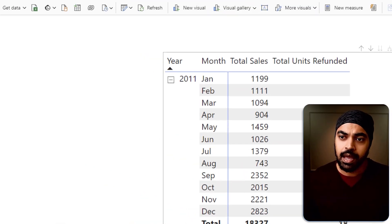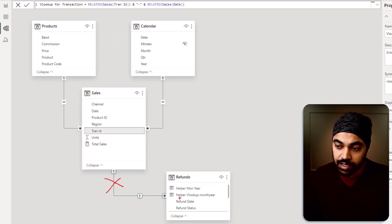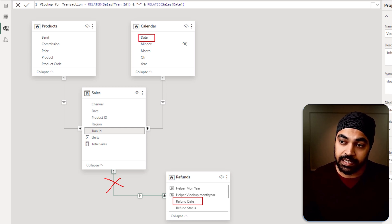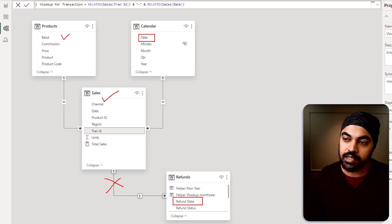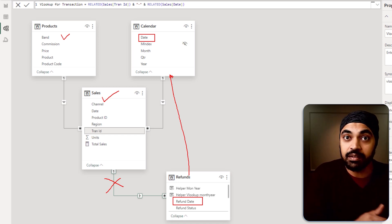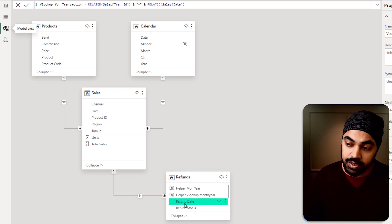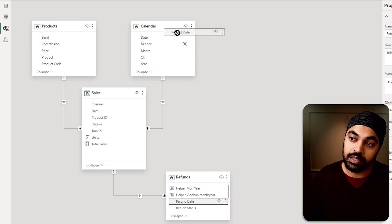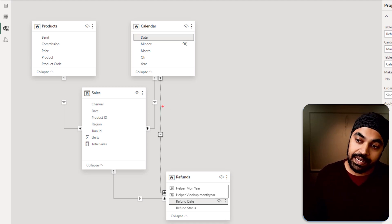So how do we solve this practically? If I were to delete this particular relationship and build another one directly from the Refund Date to the Calendar Date, any filter from the Sales or Products table would no longer filter the refunds calculation. That means you wouldn't be able to see refunds by region, by channel, or by product name. Instead, the better approach is to take the Refund Date, connect it to the Calendar table, and build a secondary but inactive relationship — shown as a dotted line.